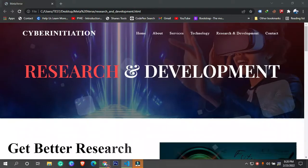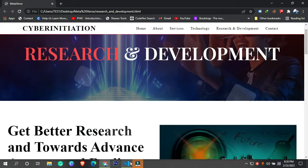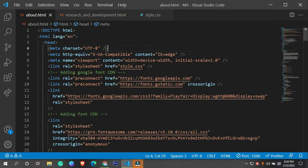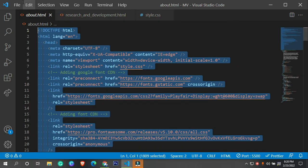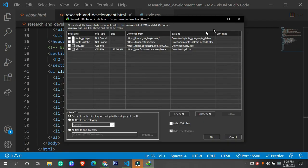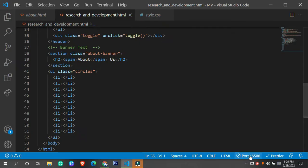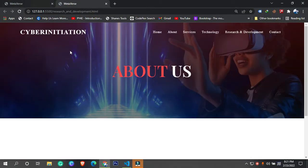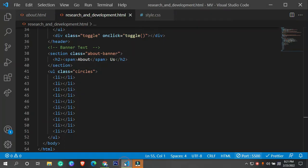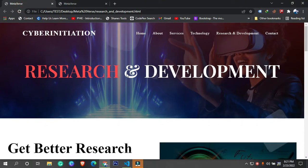We need to design only this section, and we're going to copy from the home page. We need this section from here to here - copy it and paste it right here. Now we have a body and HTML closed. Let me open this in the server and show you how it looks. This is how our research and development page looks like.